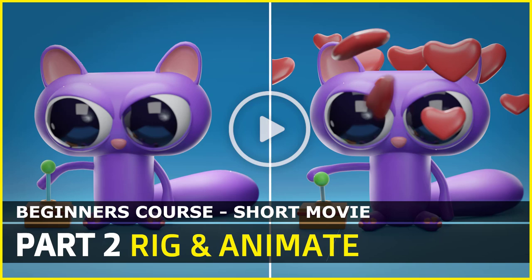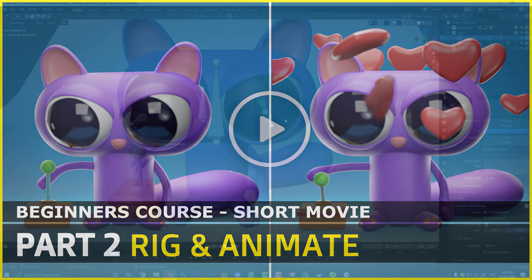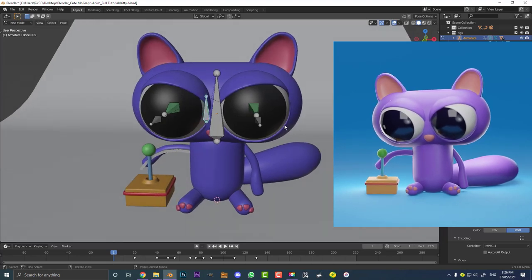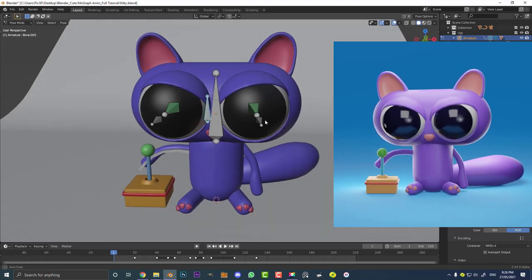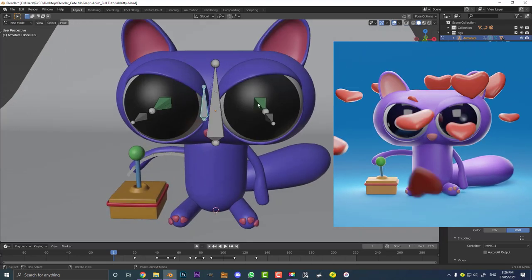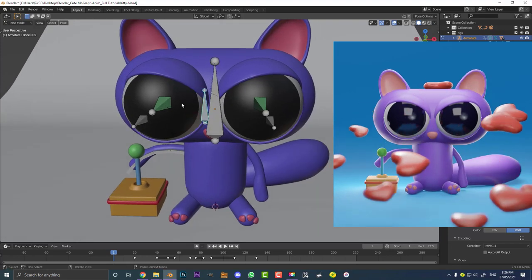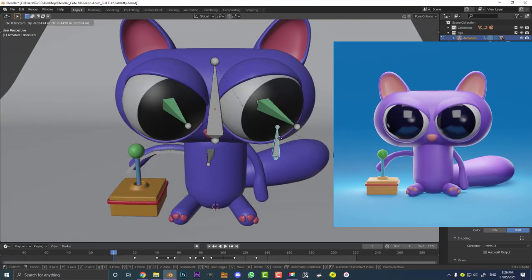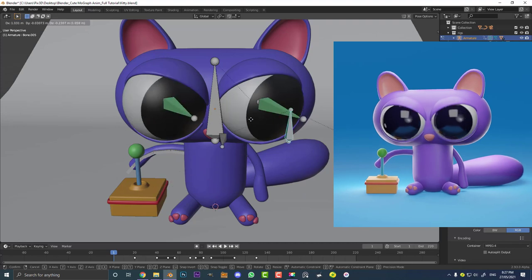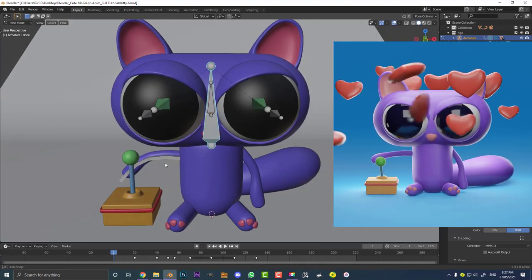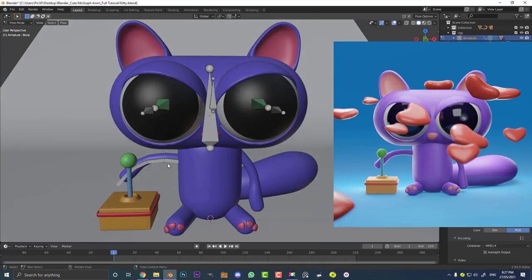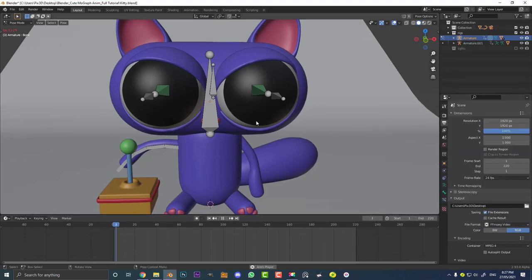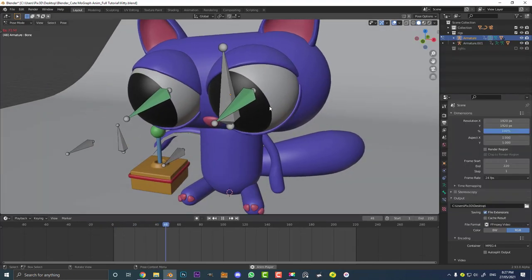Hello and welcome to part two of making your own cute little animation in Blender. In part one we tackled the modeling of this cute little character, and in part two we're going to be taking care of the rigging. I'm going to take you through the whole process of how to make this eye rig, which we can use to point his big cute eyes at something, control his head a little bit, and also the arm.